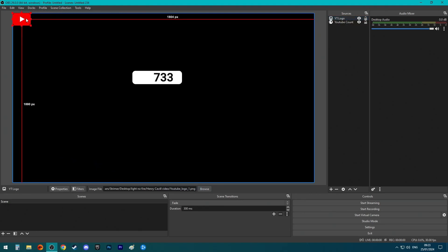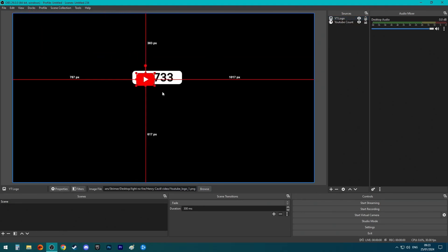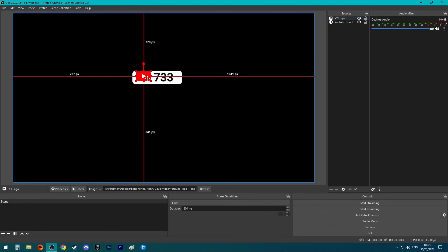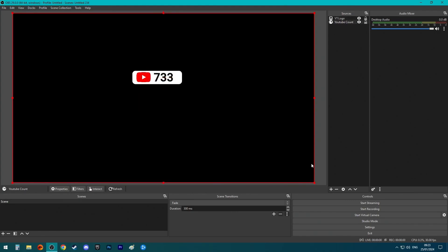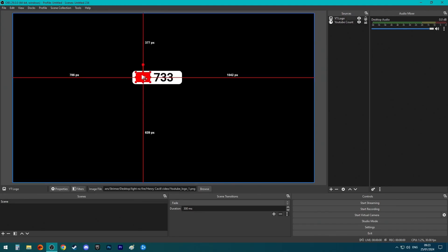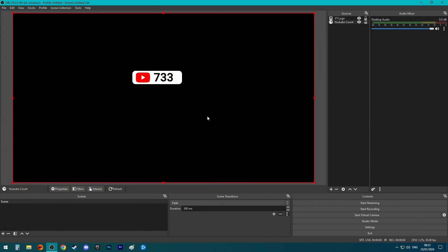You have the logo, just make it a little bit smaller and make sure to fit it in there. There you go, now you have a live count of your YouTube subscribers.